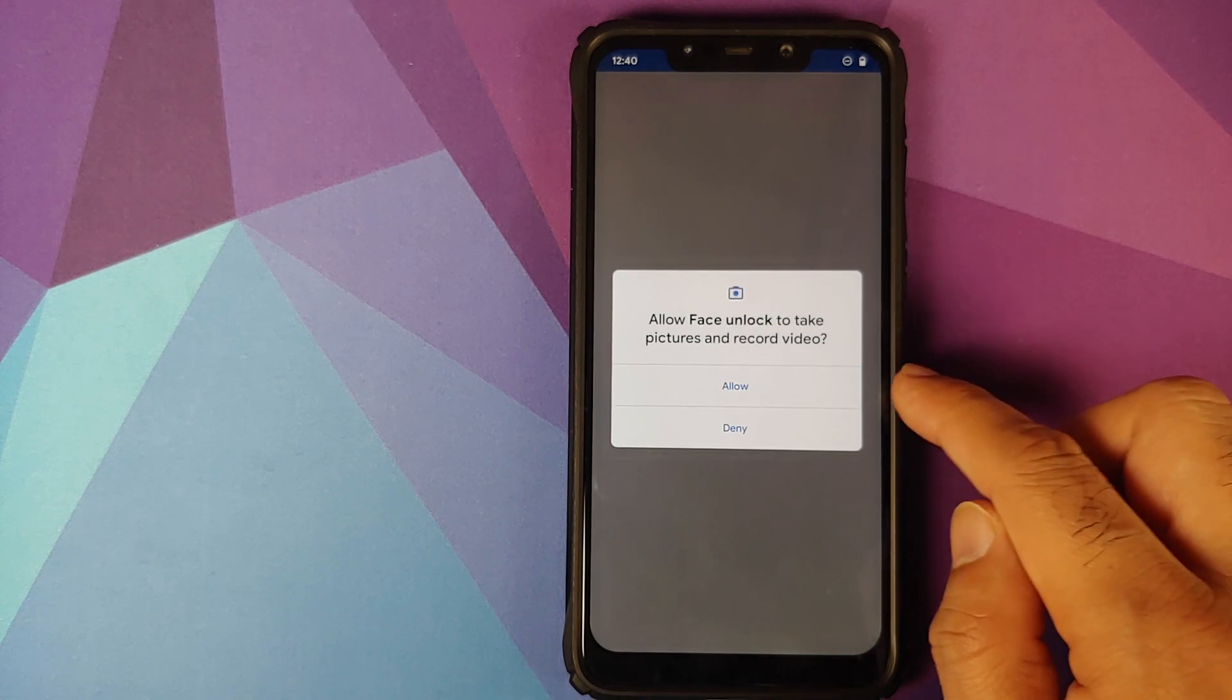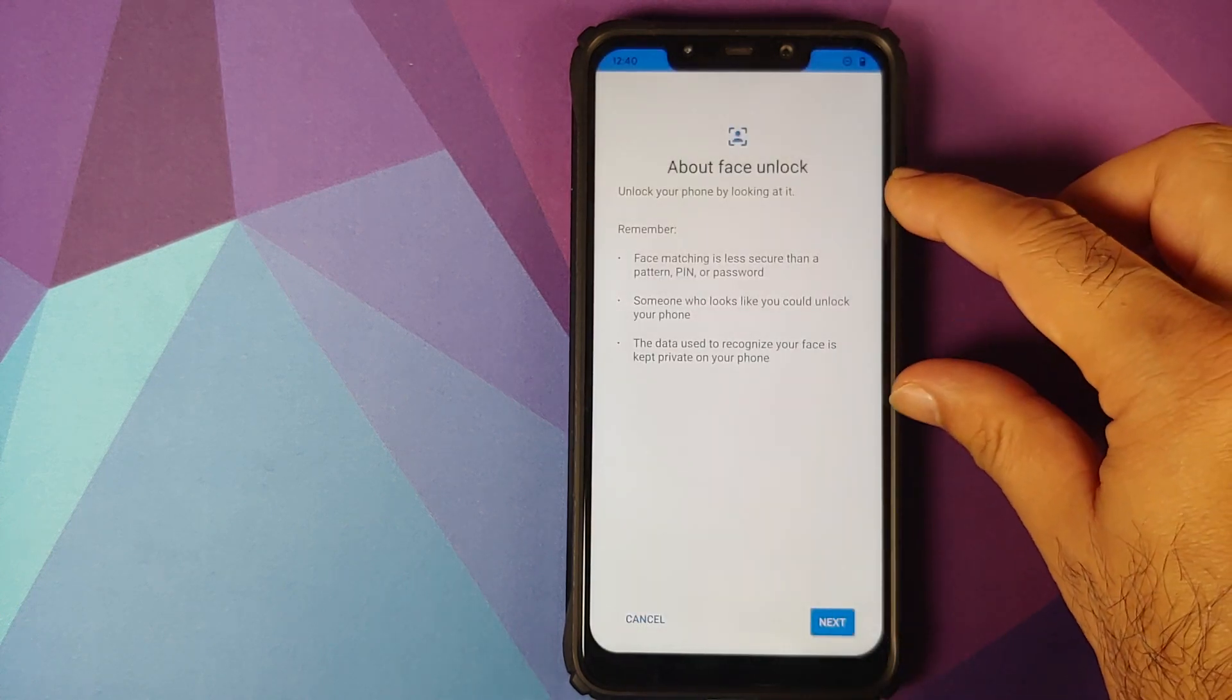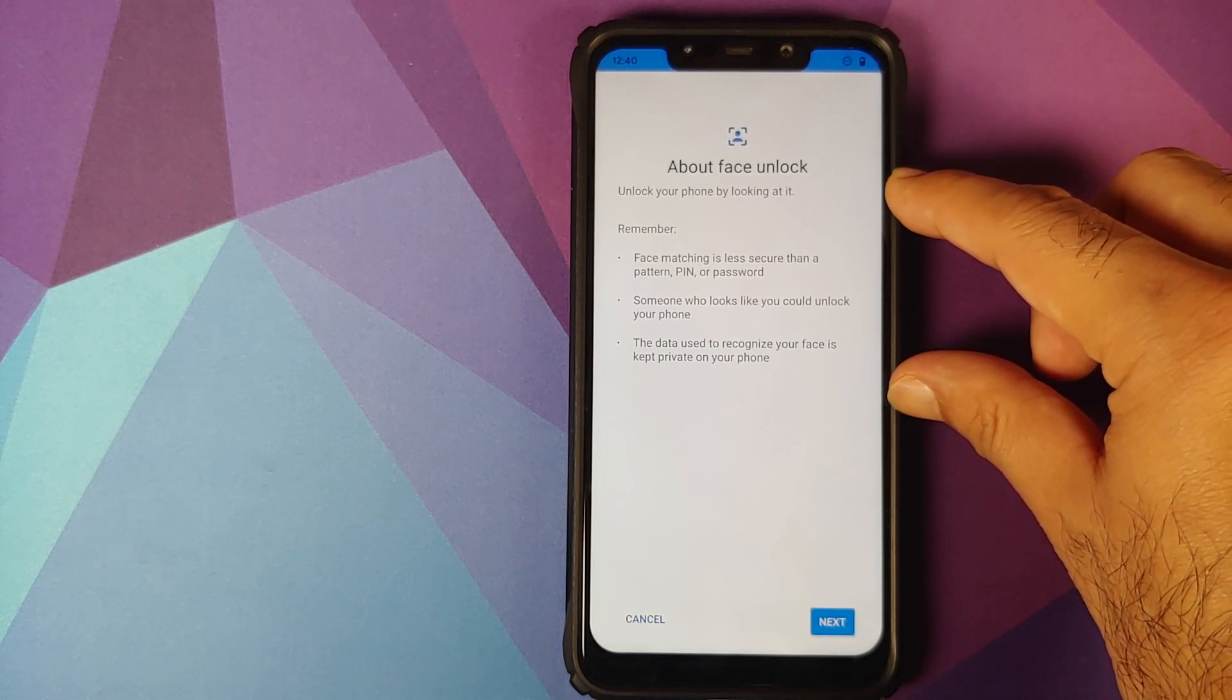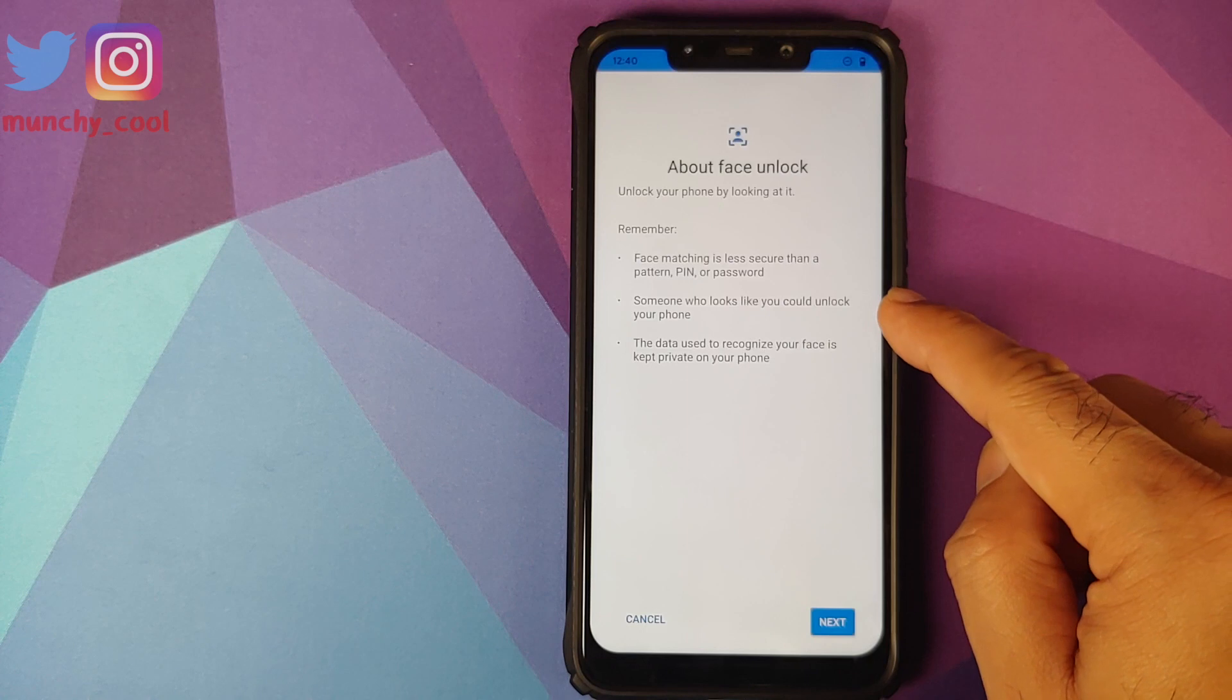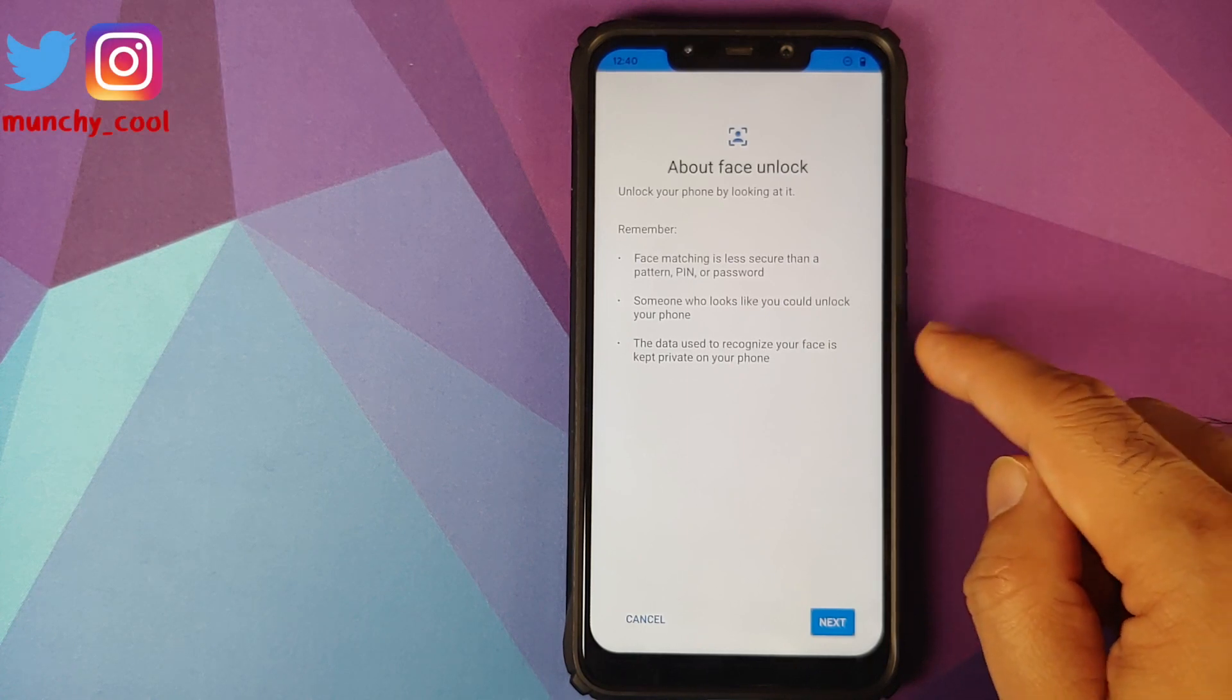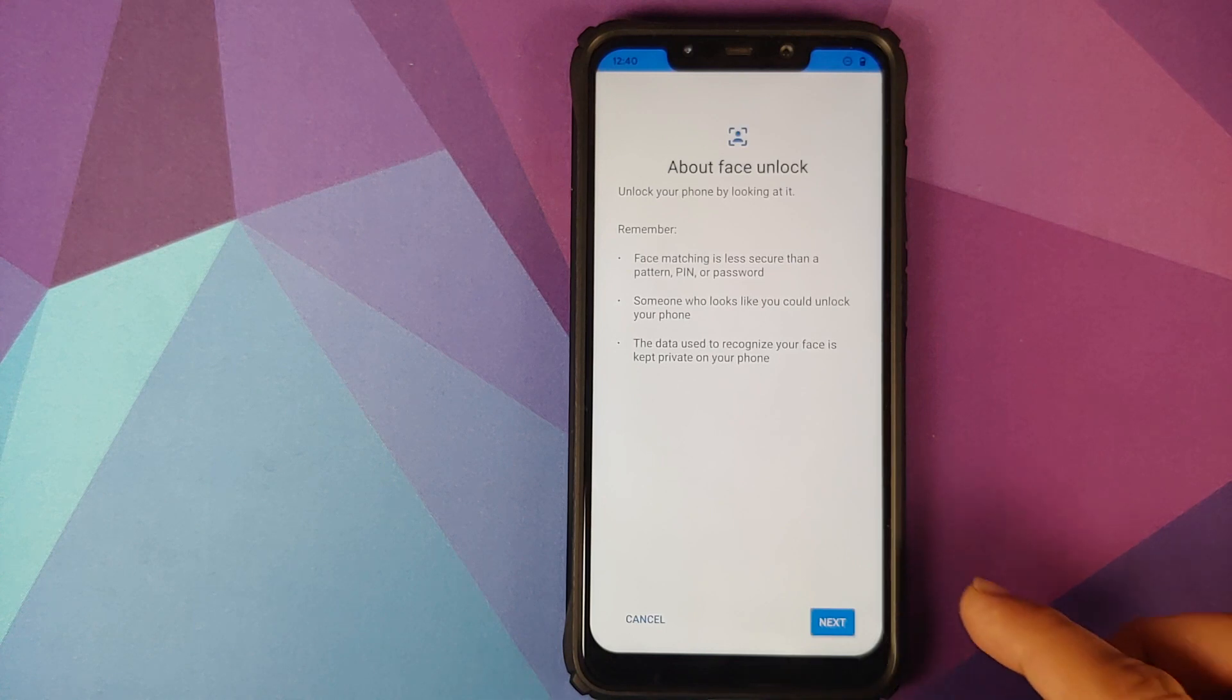Now face unlock wants to take pictures and record video. Click on allow. It gives you some information about face unlock: that it is less secure than pattern, pin, or password; somebody whose face is similar to yours can unlock your device; and the fact that the pictures or the data which is used by face unlock is stored on the device itself.